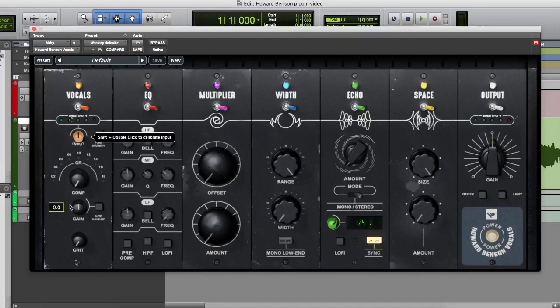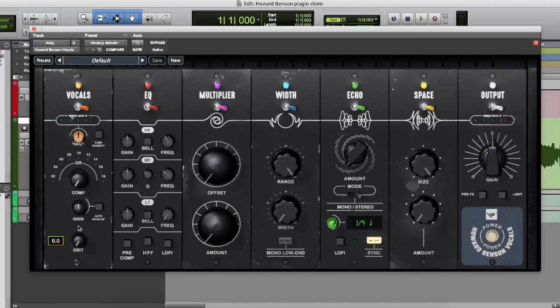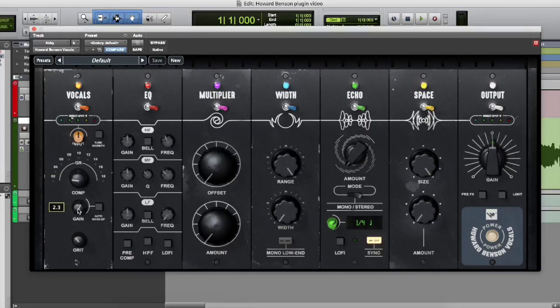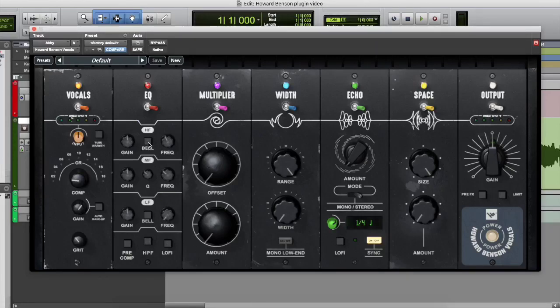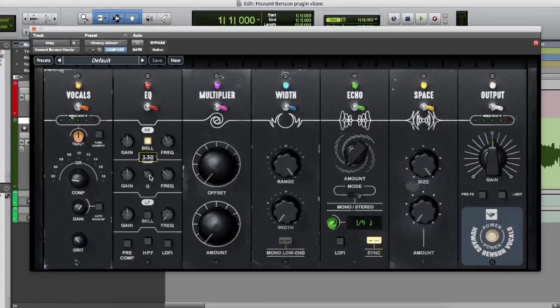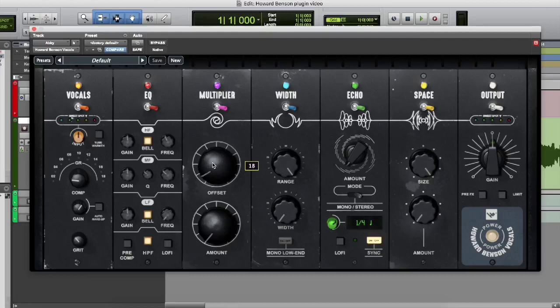And under each different section, you can change the knobs to your liking. So we have the compression, the grit, the gain. Under the EQ, we have the highs, the mids, the lows. And you can create different layers and different tones with that based on what buttons you're pressing, whether it's a lo-fi, etc.